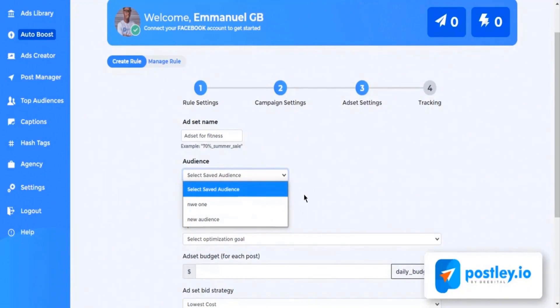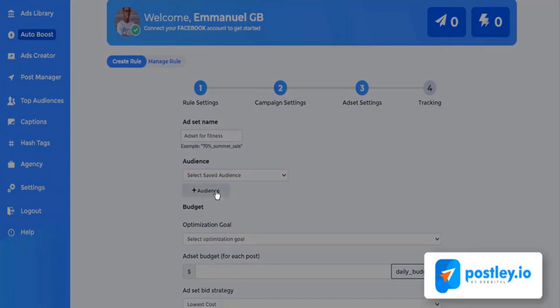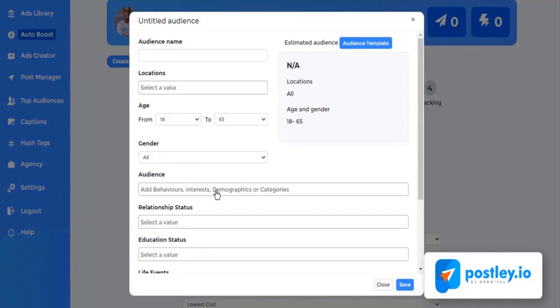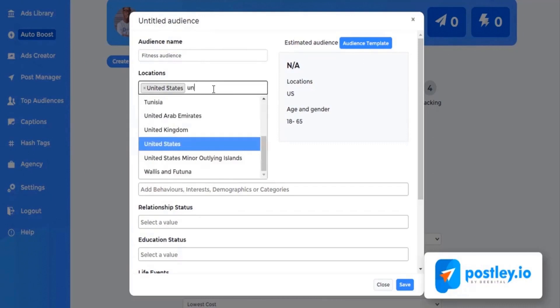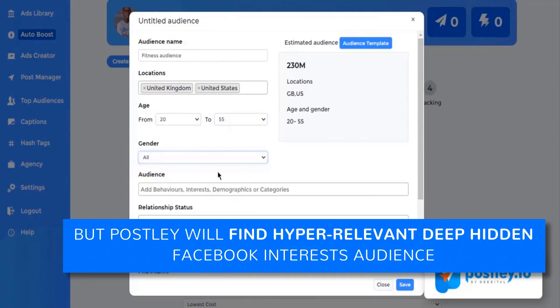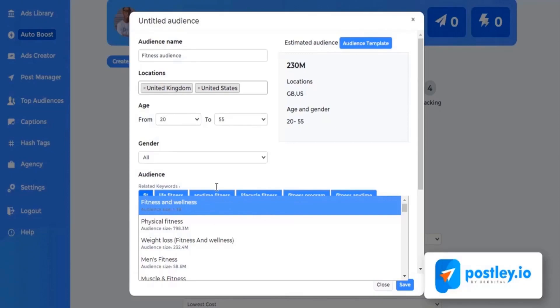Facebook wants to make it expensive to make money, but Postly will find hyper-relevant, deep hidden Facebook interest audiences for any keyword in any business which you will not find in ads manager ever. Which means you will always get 10 times precision targeting on the right audience and 10 times more profit.